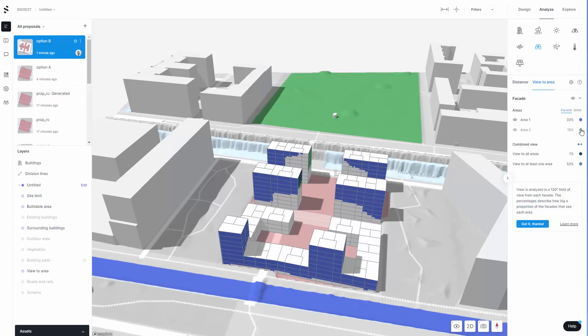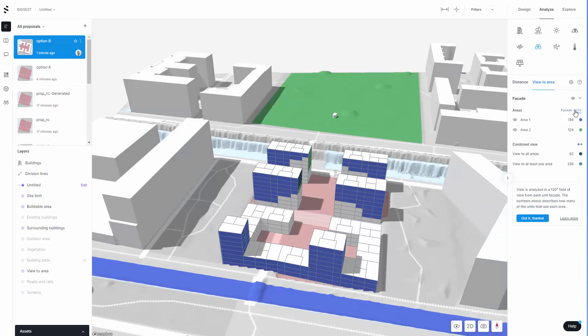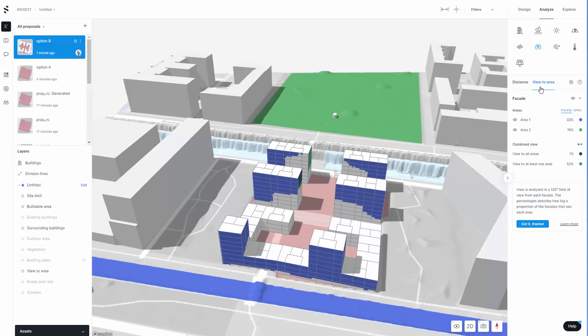There's also the view to area tool. You can see the areas I have here, one being the water area and one being the apartment area. This gives me the ratio of which facade is getting the views and the amount of units that are getting the views. These are quite good little stats. I can also click on the inspect tool and this will instantly show me the views that each one of these units are getting.